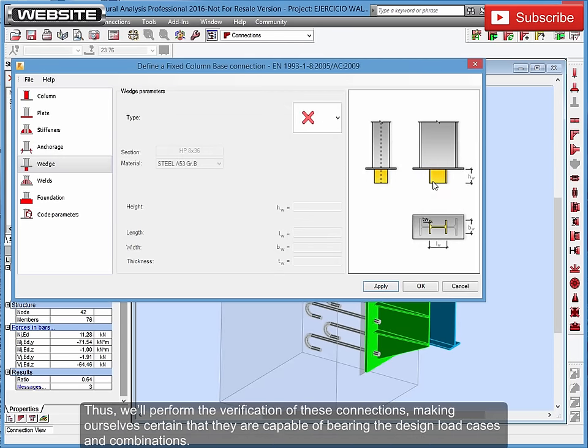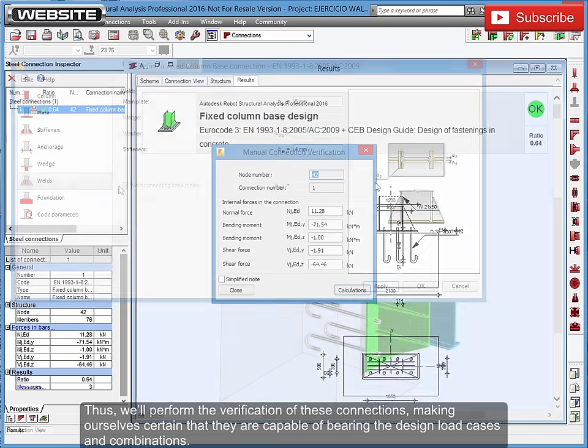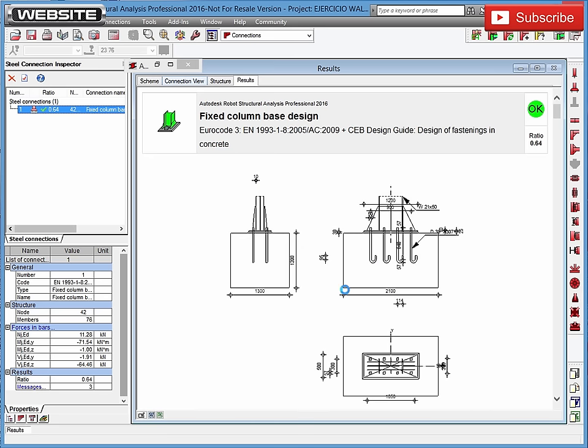Thus, we'll perform the verification of these connections, making ourselves certain that they are capable of bearing the design load cases and combinations. So we can then obtain the respective plans and calculation notes.